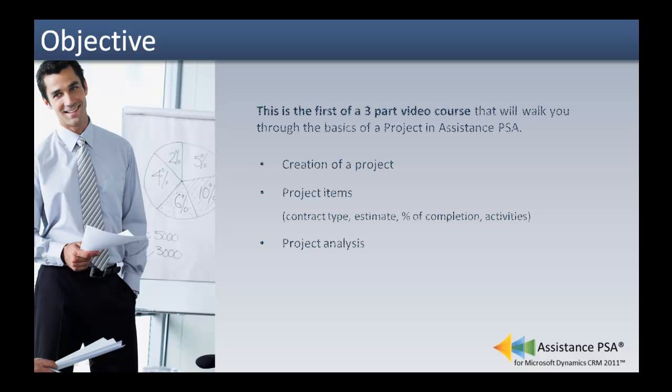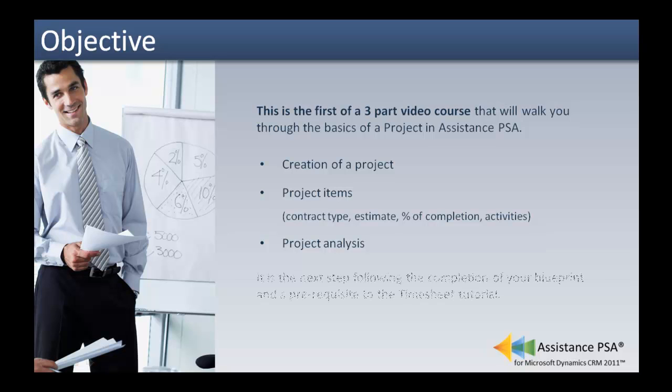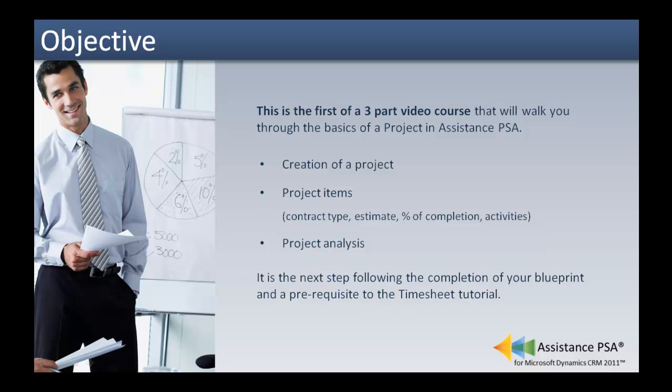This is the first of a three-part video course that will walk you through the basics of a project in Assistance PSA. It is the next step following the completion of your blueprint and a prerequisite to the timesheet tutorial. This tutorial will focus on the creation of a project.